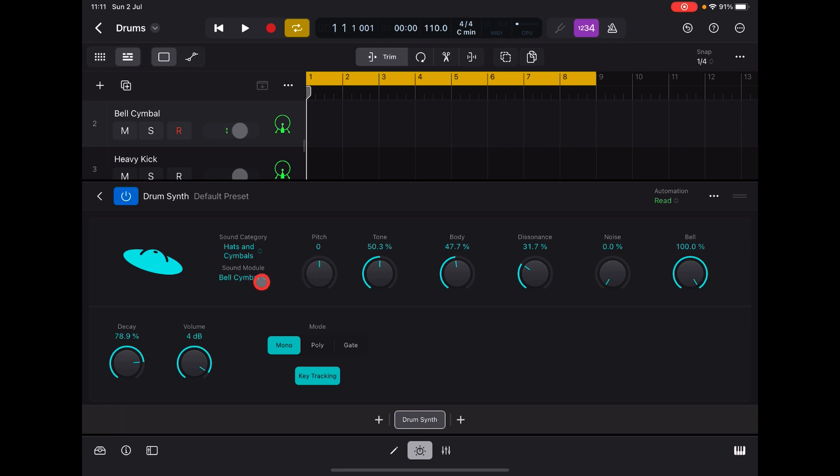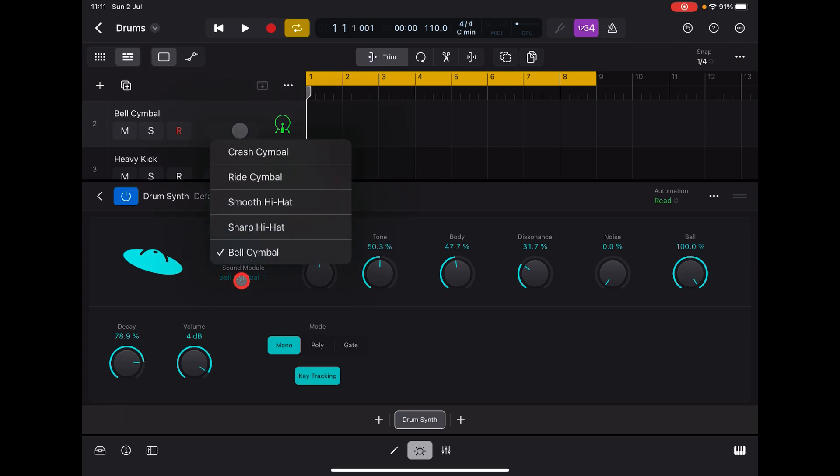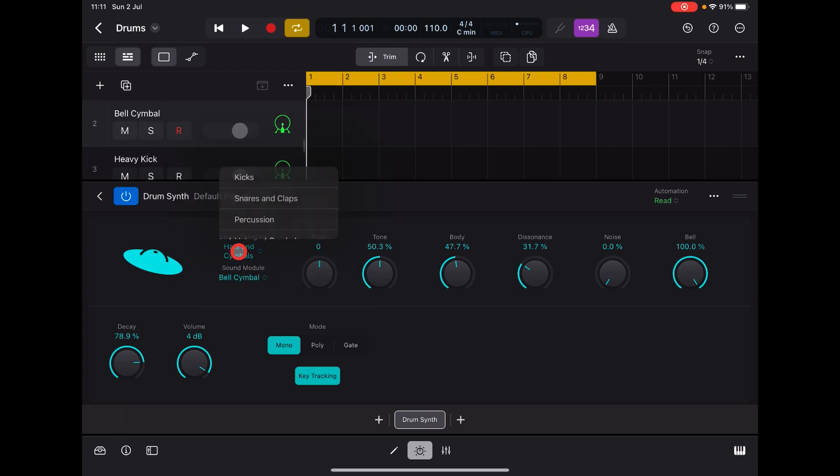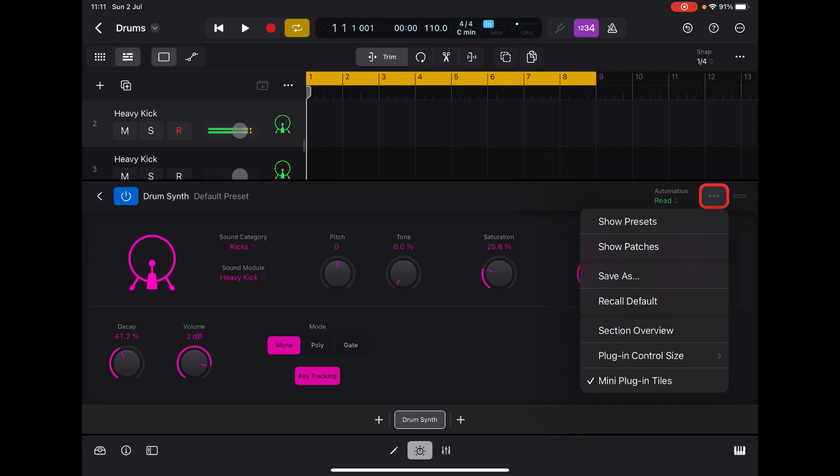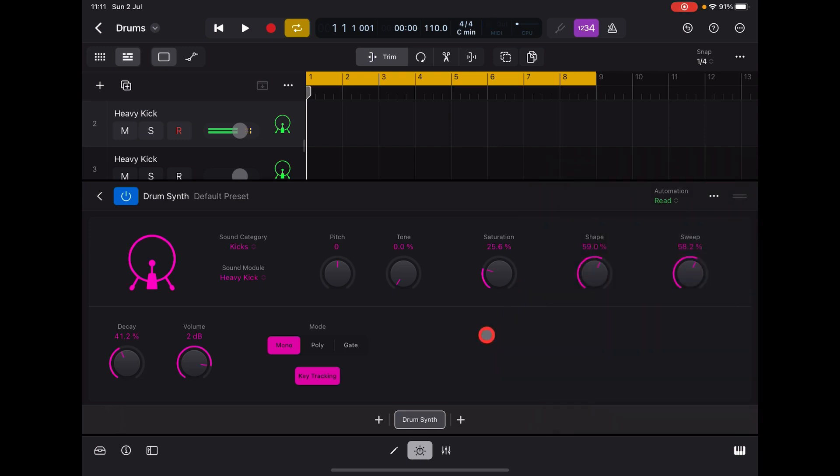So there you go. And then of course you can just go in and add them into your piece of music or whatever. So there's a basic tutorial on Drum Synth, which is really, really, really, really good. I mean, tons of options inside. Very good, there you go.